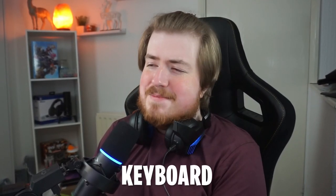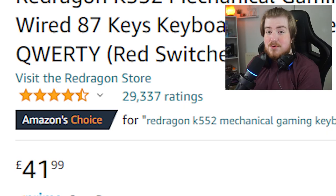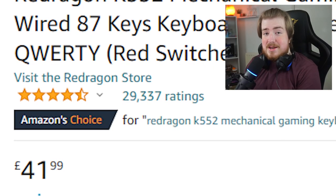Today, we're going to mod the most popular keyboard ever, according to Amazon anyway, the Red Dragon K552.